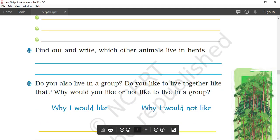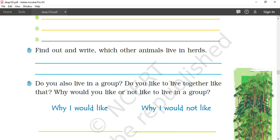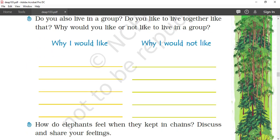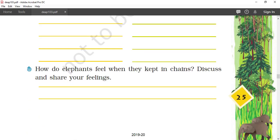Find out and write which other animals live in herds: sheep, horse, camel, and many of them. We have already discussed this thing.